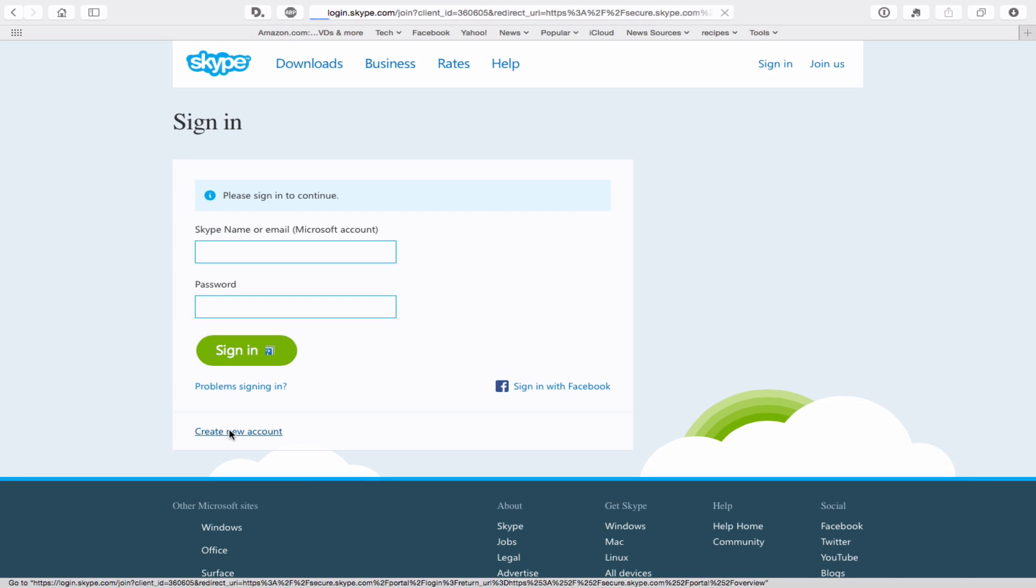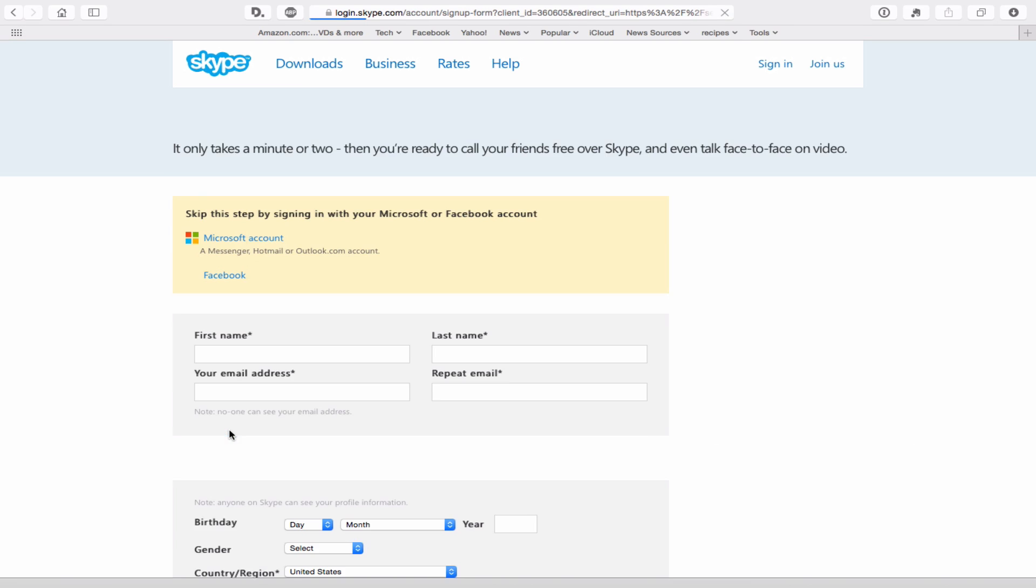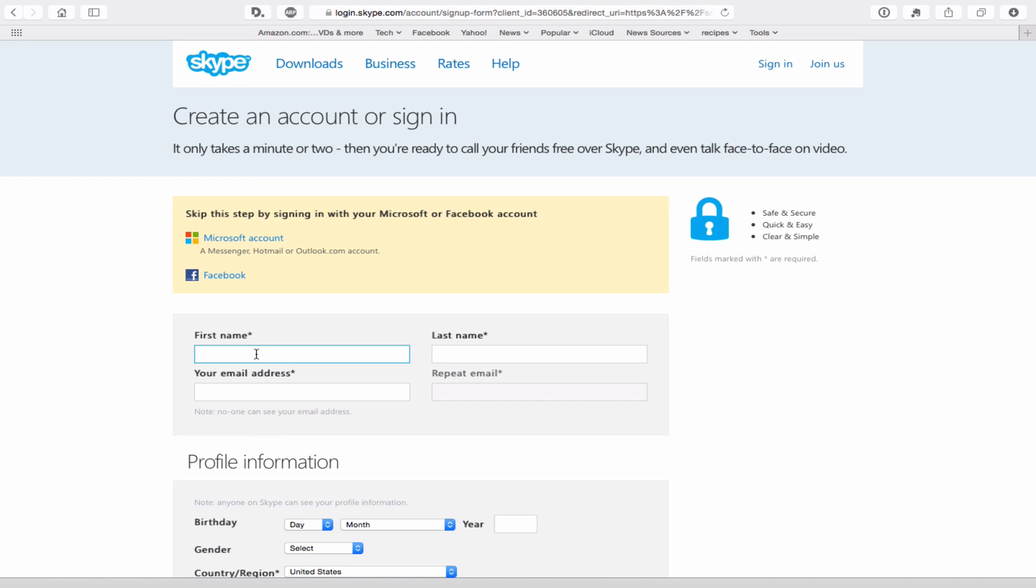Create a new account. Let's do it. It's going to ask you your name, I'm going to do just dummy, and your email address.